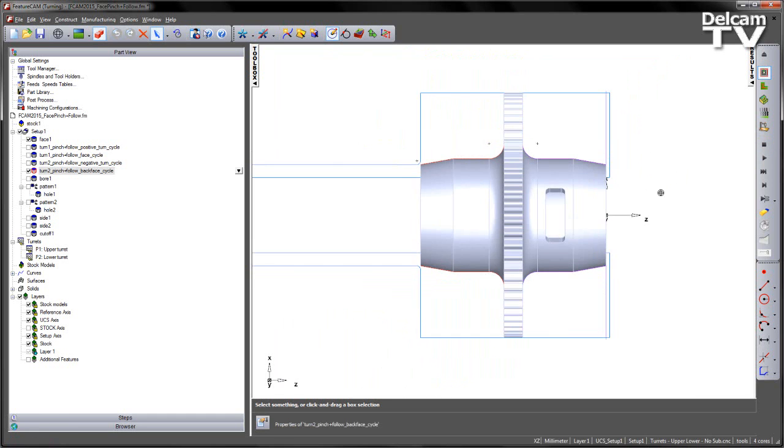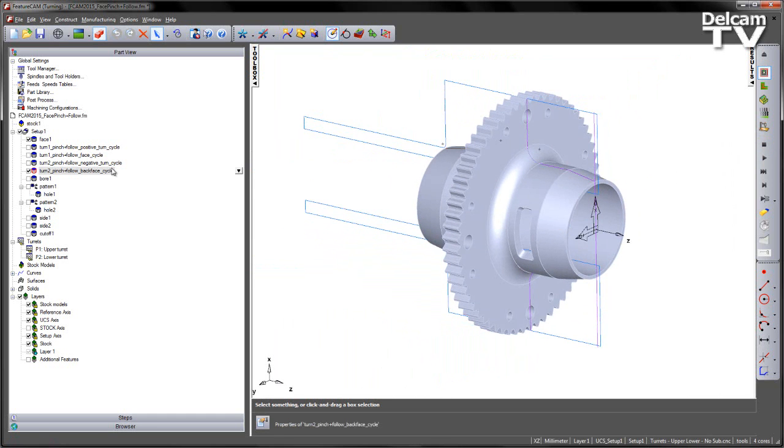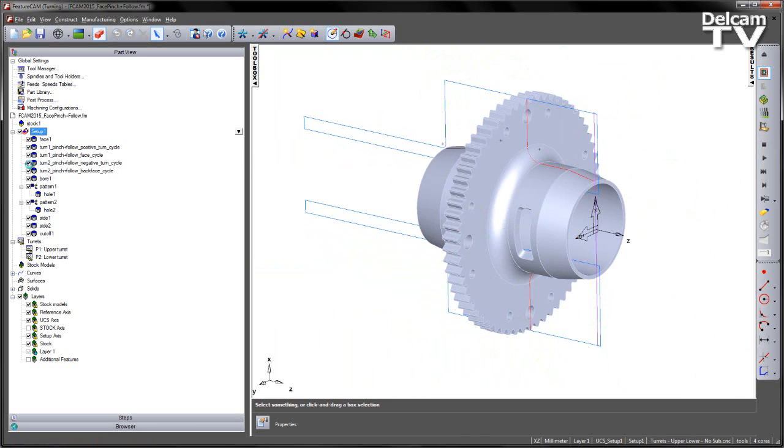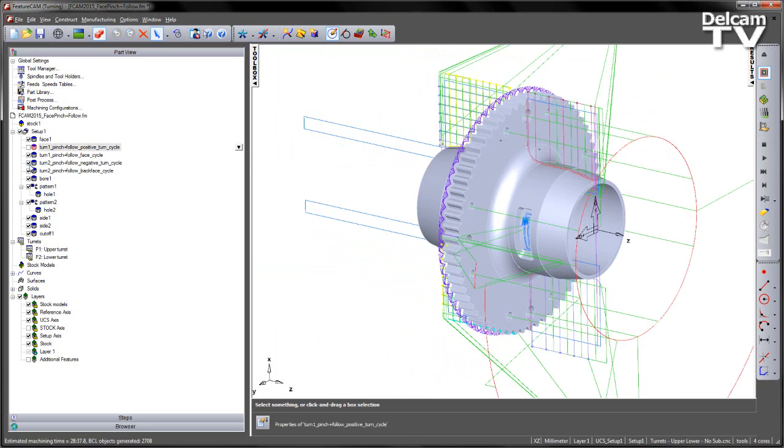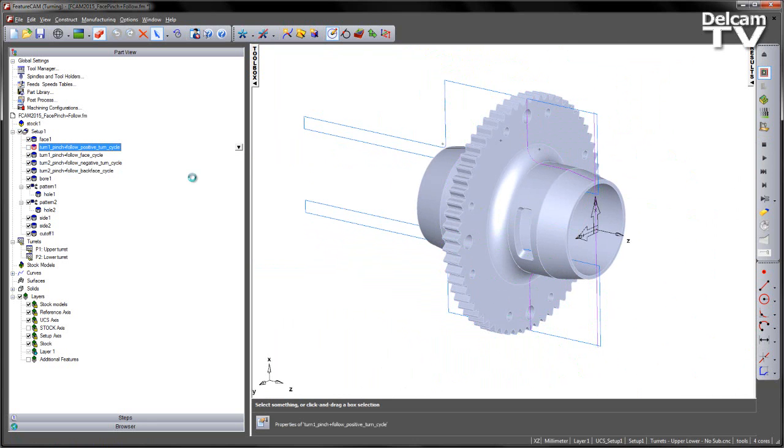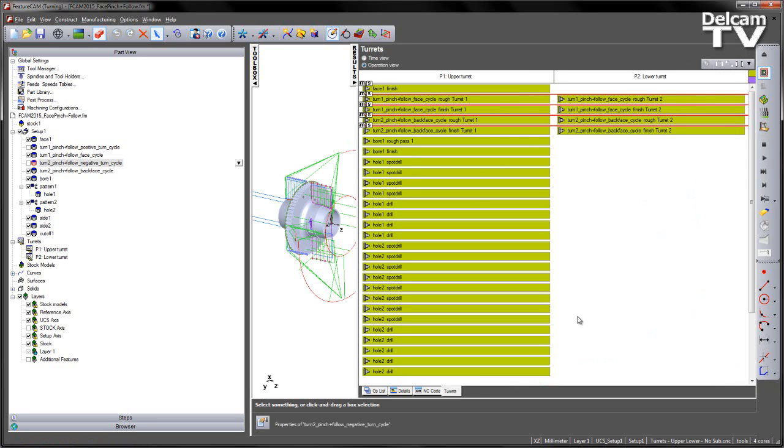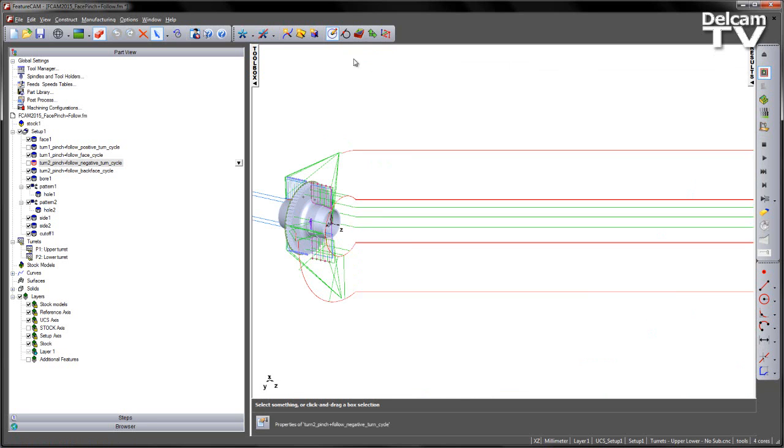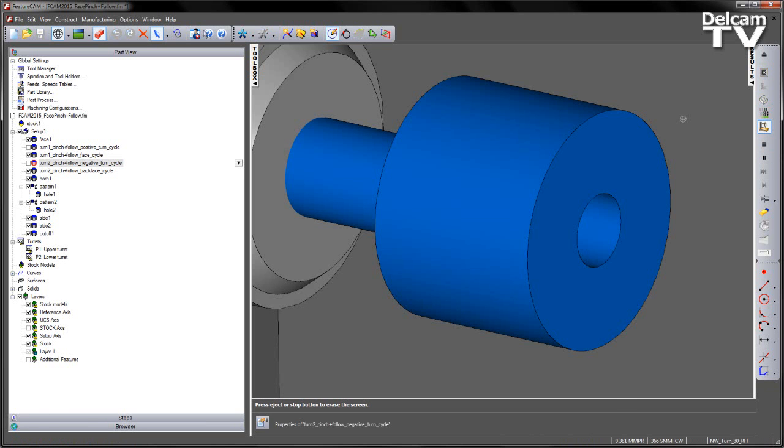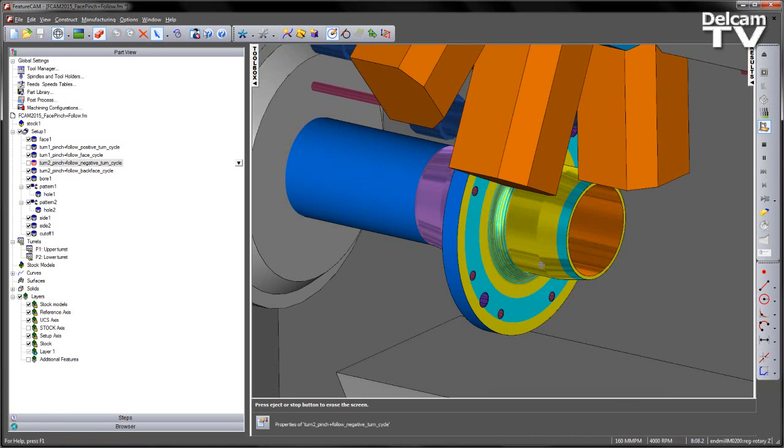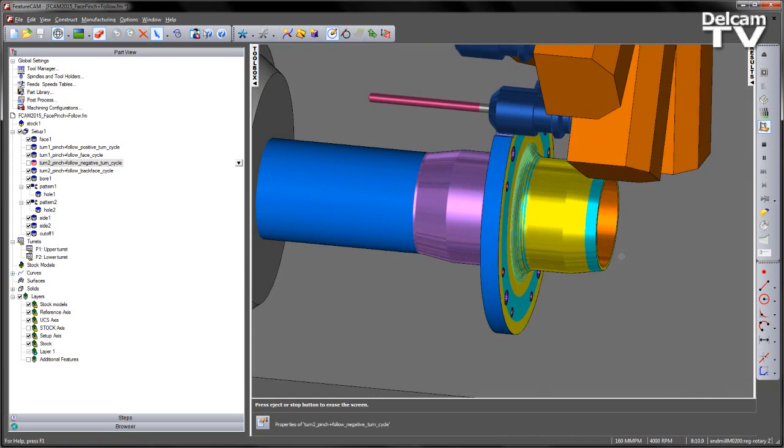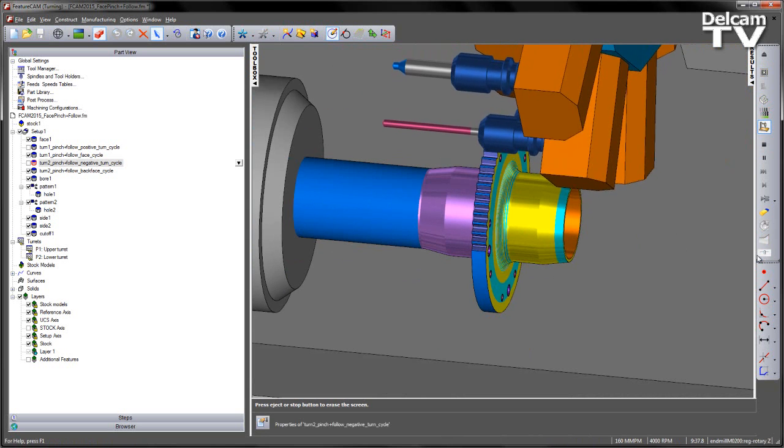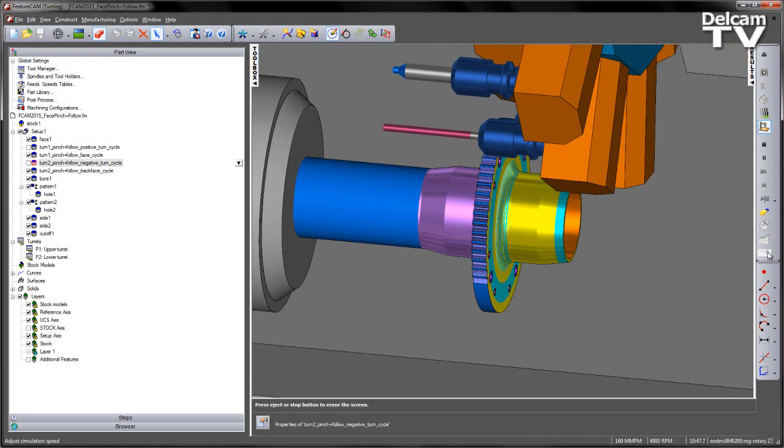So to finally finish off this part, I'm going to switch on all of the operations, switch on my part, and then play this as a 3D simulation to complete the component.